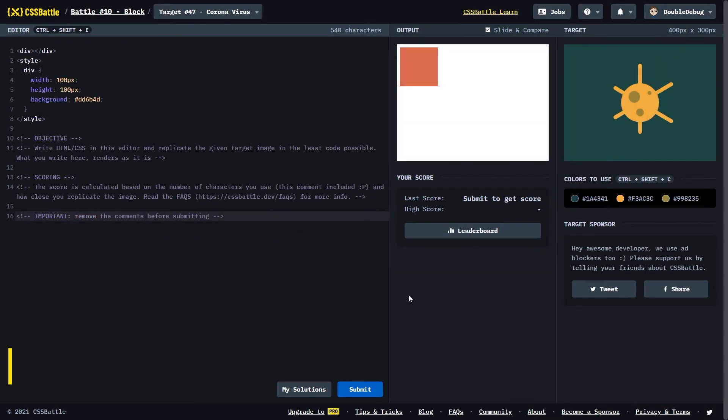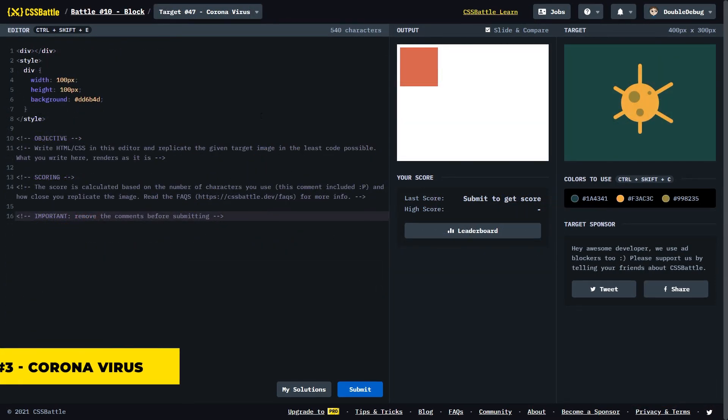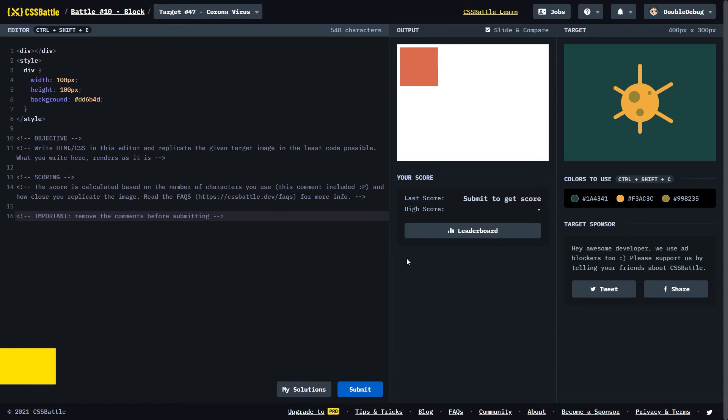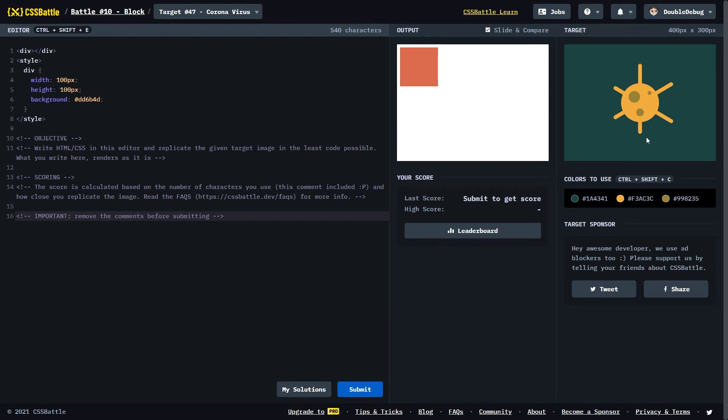The last challenge for today is called Coronavirus. I thought it would be fitting for the never-ending quarantine life that we're still living in. It's from the battle called Block and it's this interesting bacteria looking shape. The first thing that comes to mind is this big circle. So let's go ahead and do that.